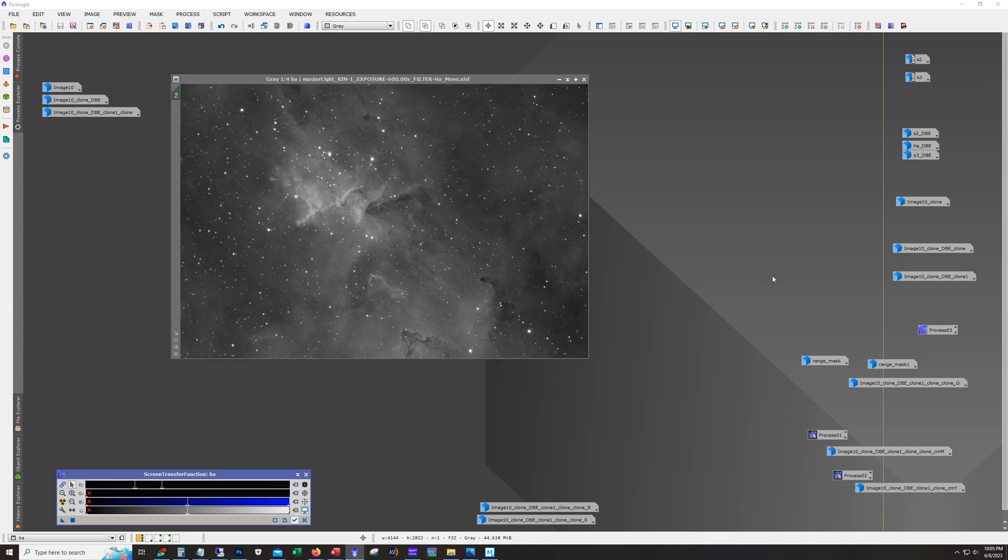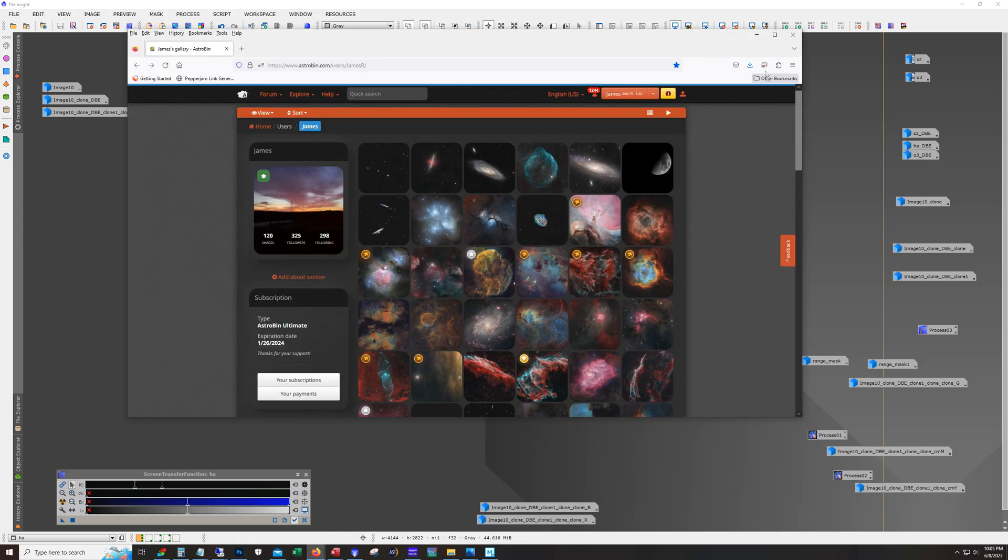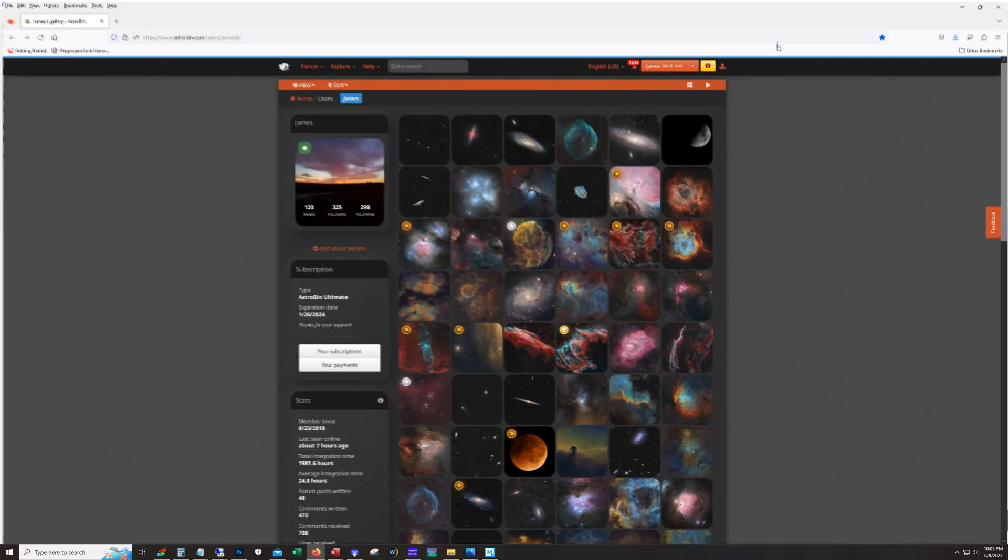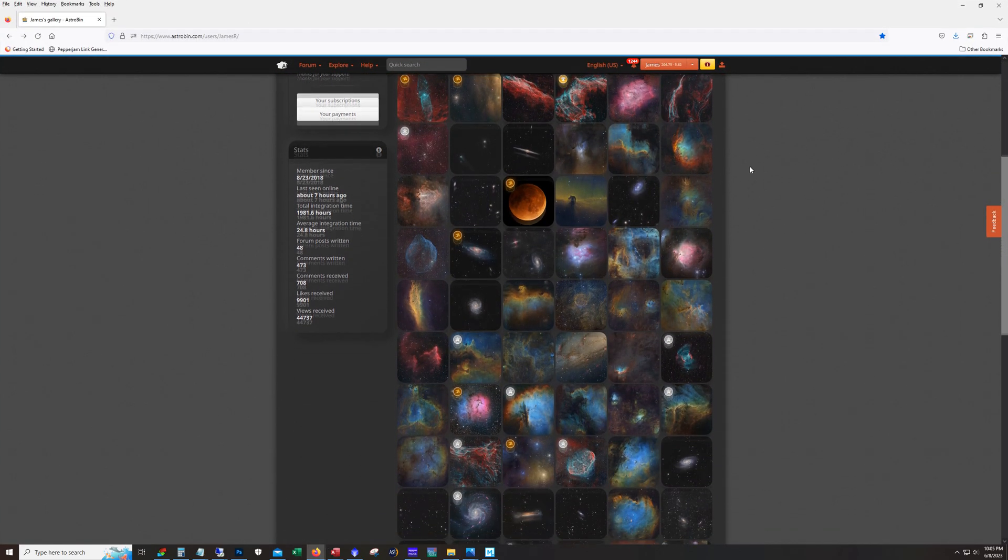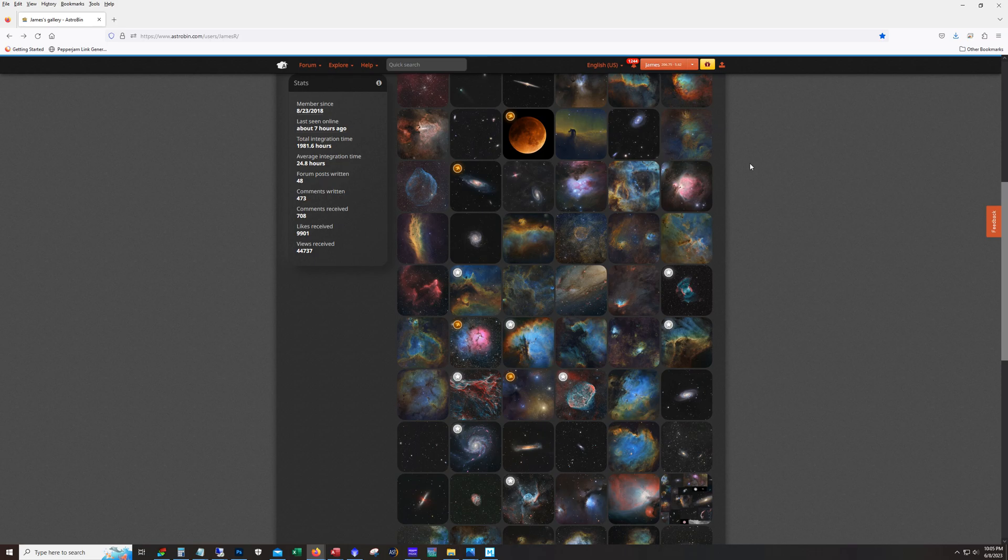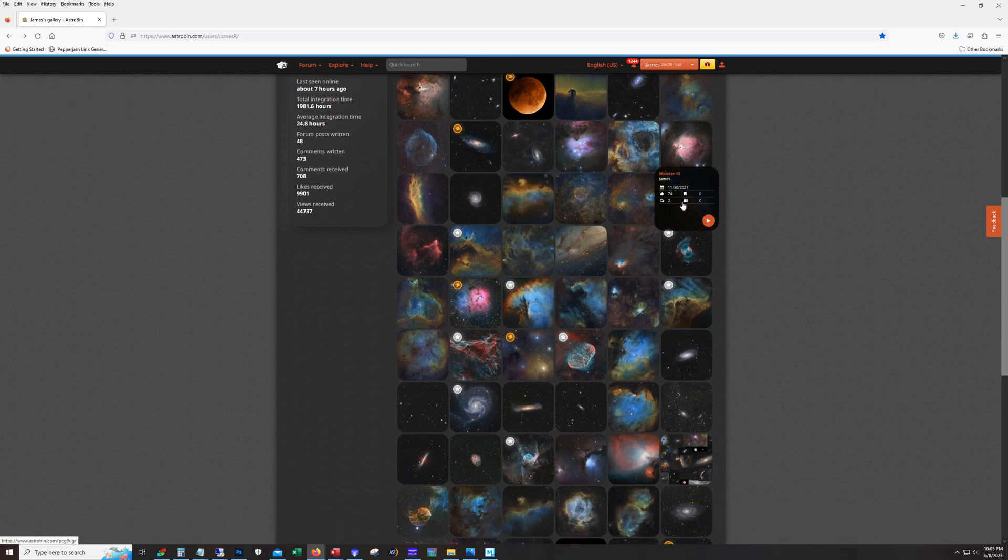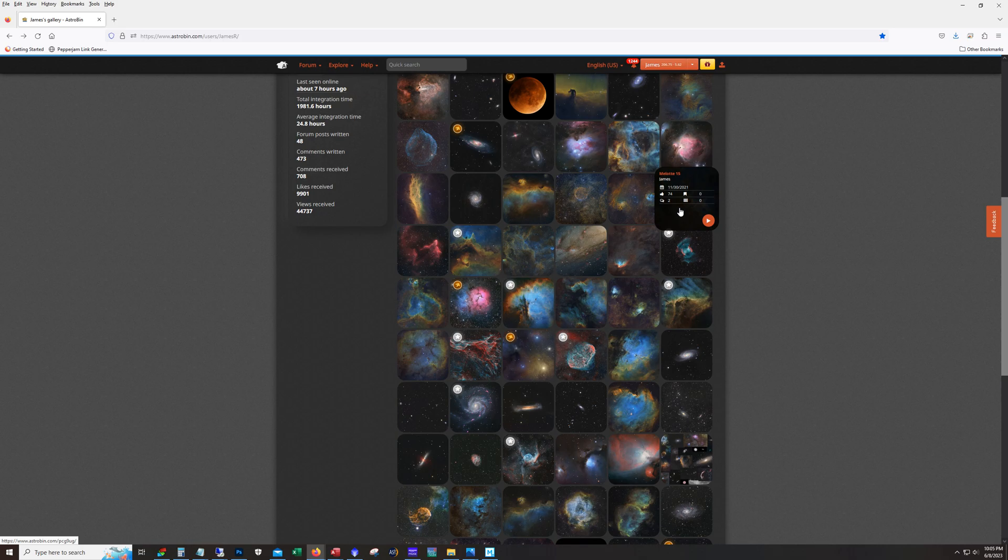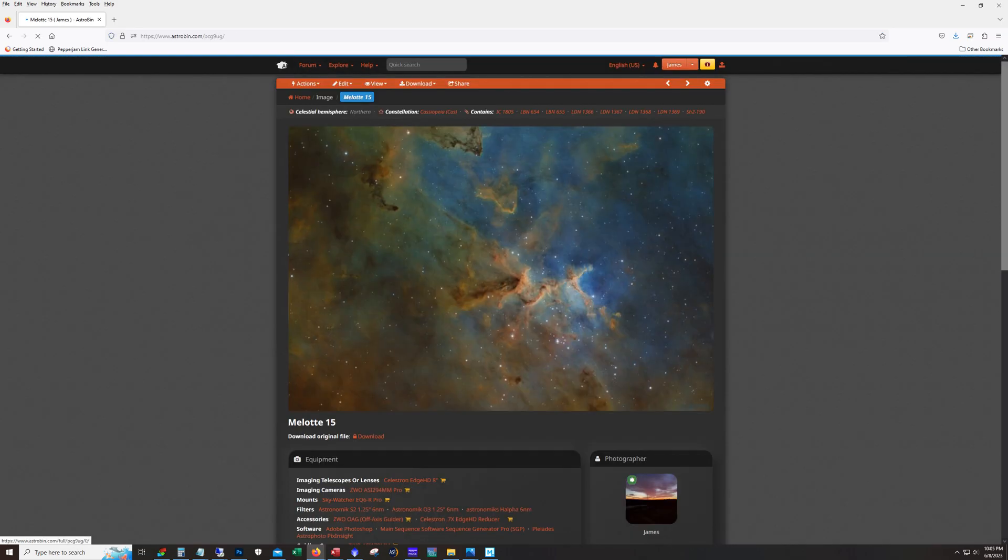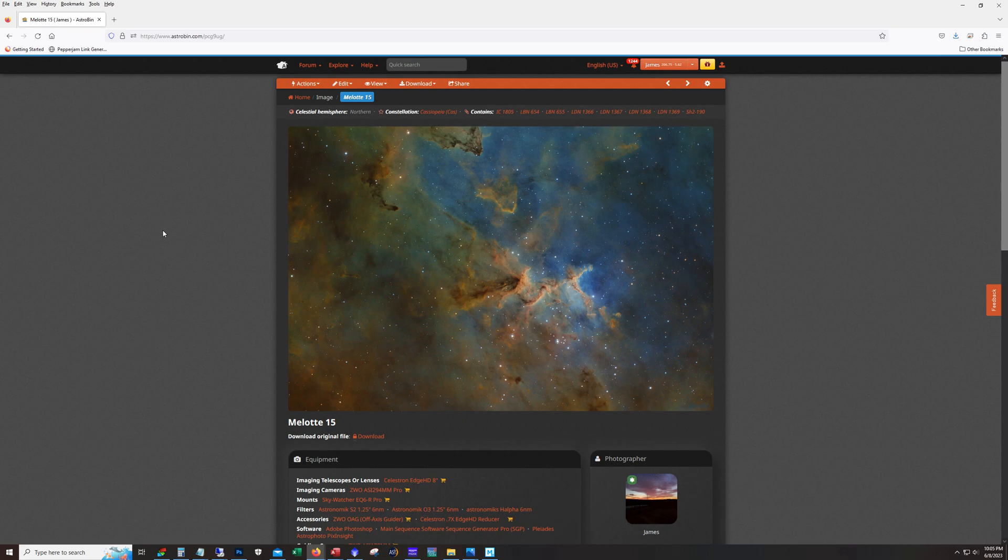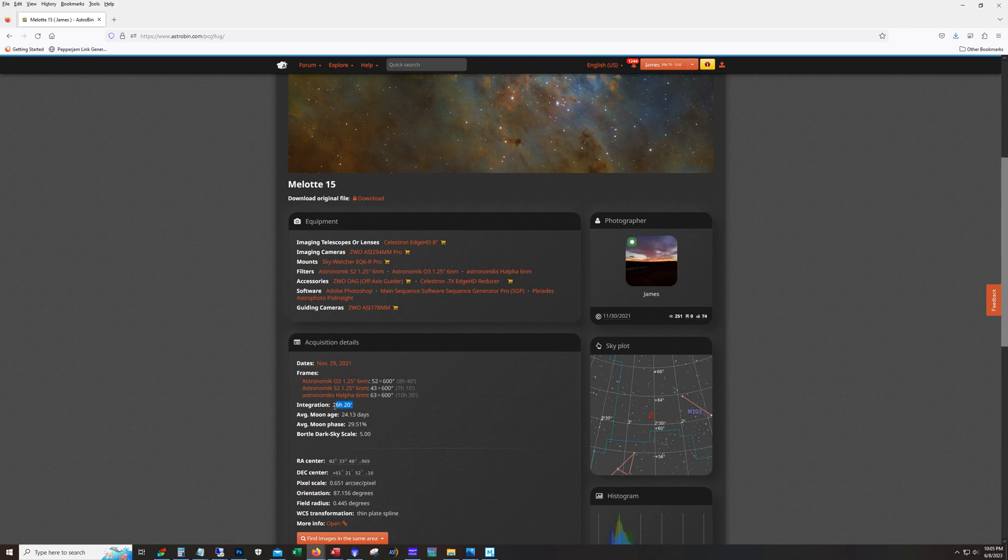Alright let me real quick pull up the original on Astrobin that way we can look at the exposure. November 30th 2021. So yeah it's been a while. Okay so here's what it looks like. Last time I, if I recall last time I wasn't too crazy about the colors but I never revisited it. And we've got 26 hours. There's our breakdown right there.